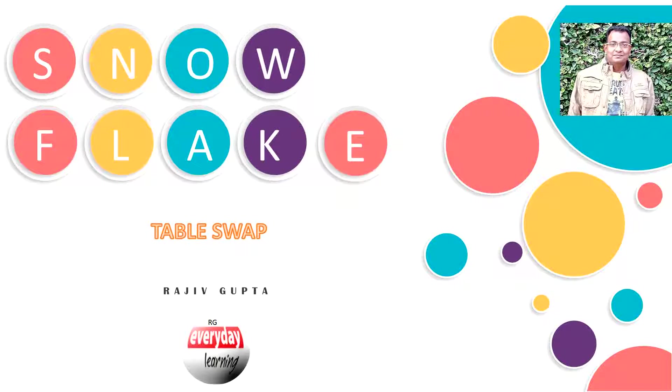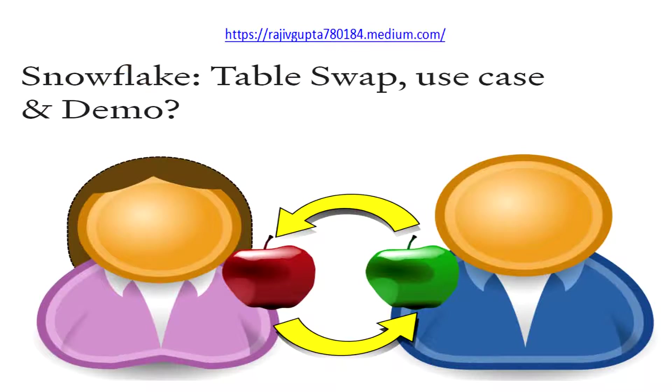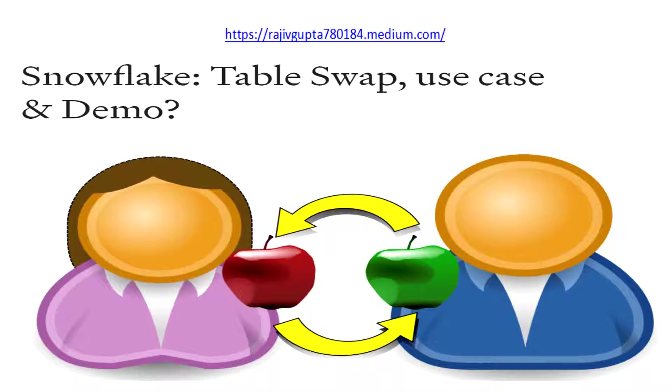Hi friends, today we are going to see a demo on how to use the table swap feature of Snowflake. If you have not gone through my recent blog on Snowflake table swap use cases and demo, please have a look so that you have a better idea on what are those use cases where you can use this feature.